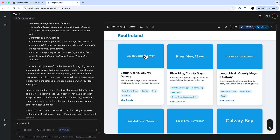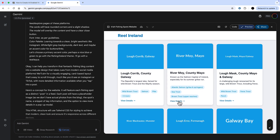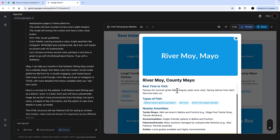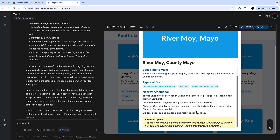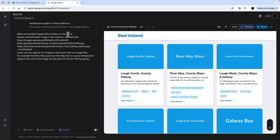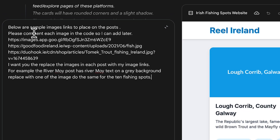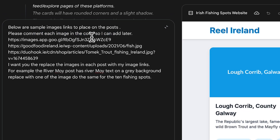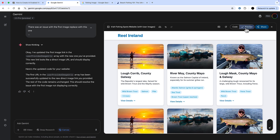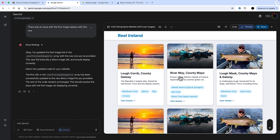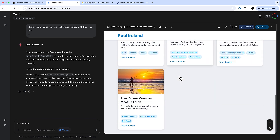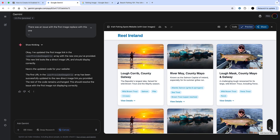Gemini has provided a decent base for my fishing website with pop-up modals. But I can see there are no images for any of the pictures. I can provide those myself — Gemini isn't going to come up with images on its own, but you can give it the URLs of the images. I'm asking it to cycle through the images here, and that's what it's done.